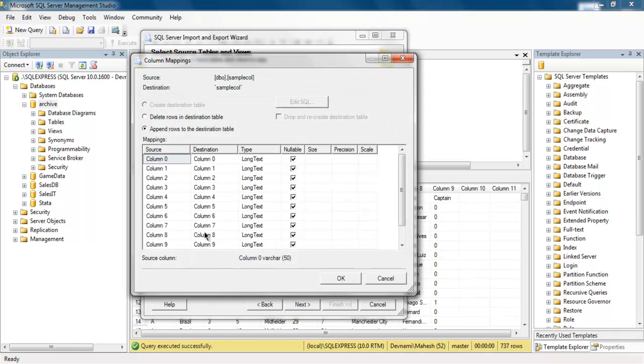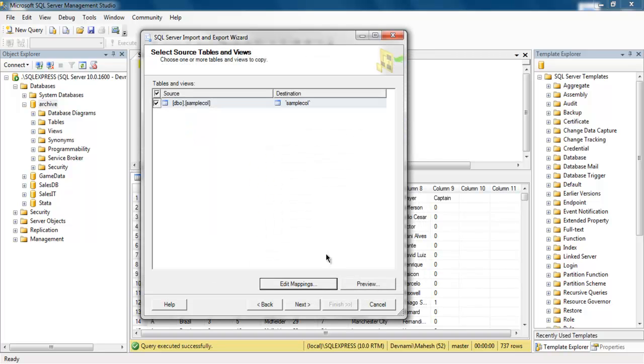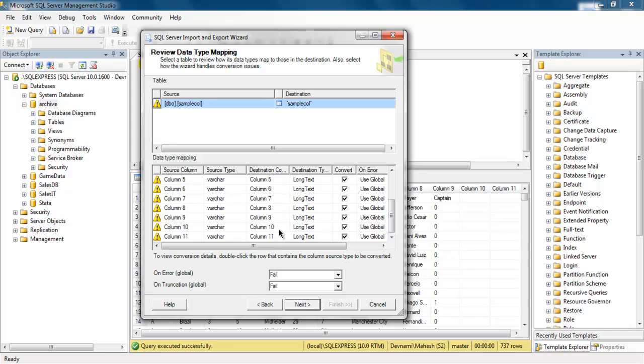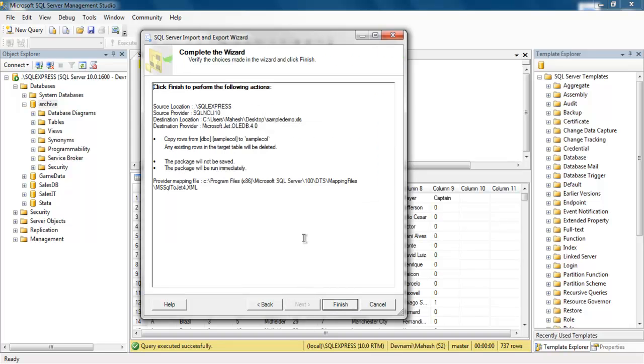So let's see it has this and we will choose this. Here you see mapping, append rows to destination table or delete rows in destination tables. Let's see how it goes.